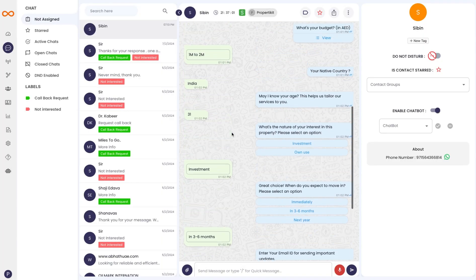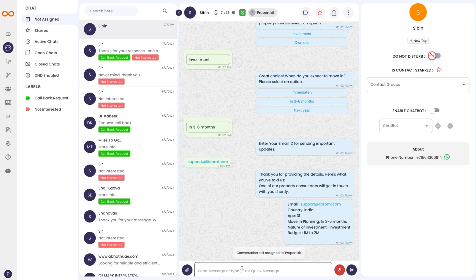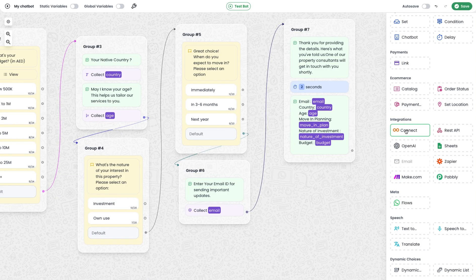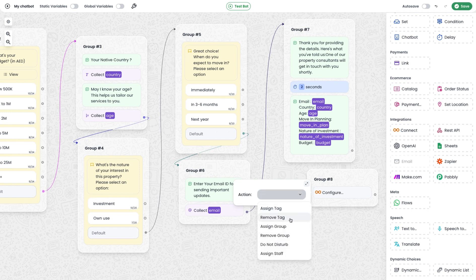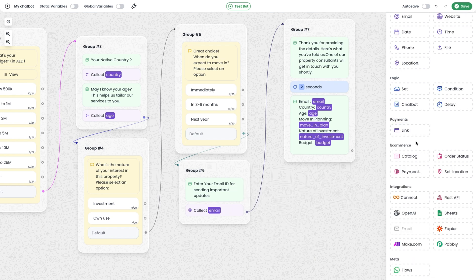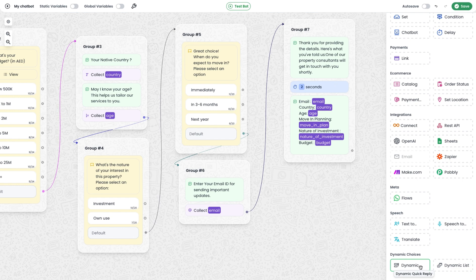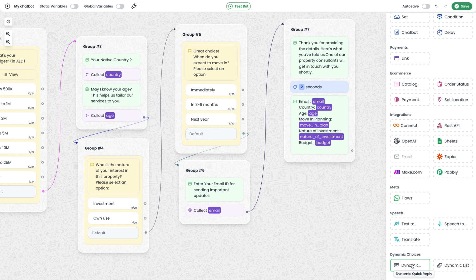There is also a Connect module to integrate the CRM available within Libromi, where you can see all conversations happening with the chatbot, manually override the chatbot, continue the conversation, assign conversations between multiple staff, and assign different tags. Actions available include assign tag, remove tag, assign group, remove group, do not disturb, and assign staff. There is also a payment module to collect payments online. Finally, there are dynamic modules such as dynamic quick reply and dynamic list — instead of predefined options, inputs are fetched from a server dynamically. If you're interested, you can sign up at libromi.com and explore all these features.